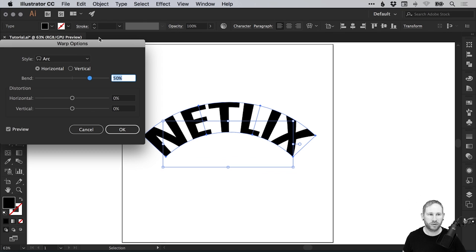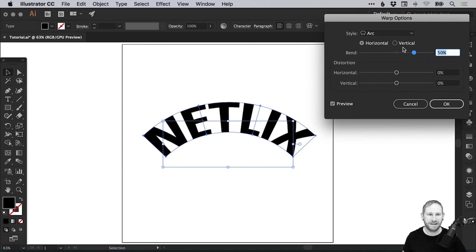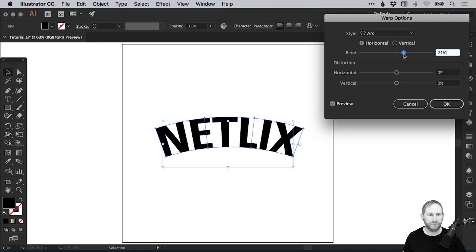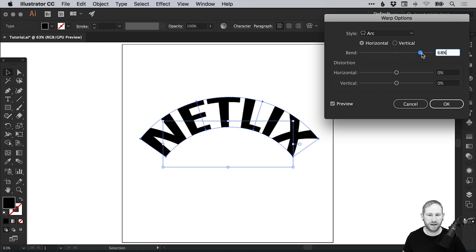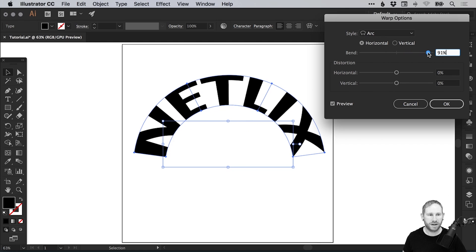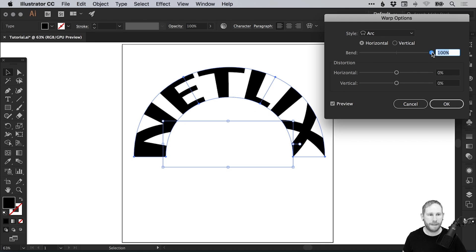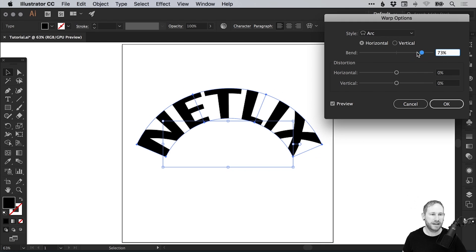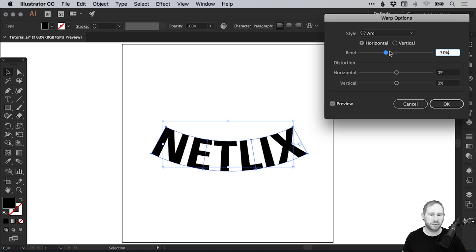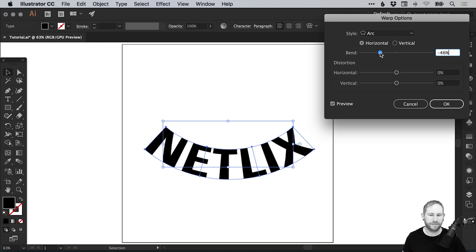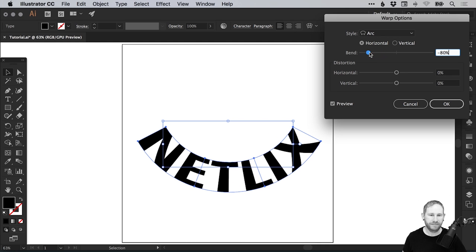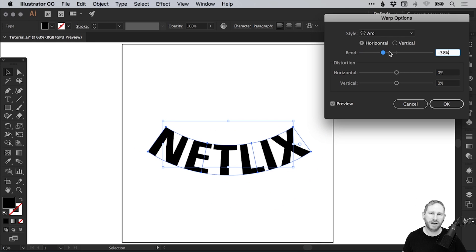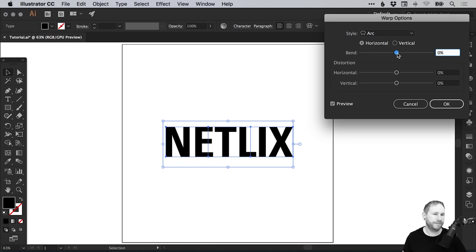You'll see this dialog box pop up, and it's selected the default style of arc. At the moment, this is set to bend horizontally, and we can adjust that. You'll see it curves up if we add plus 100, even to the absolute extreme, and you can go minus 100. It basically bends the other way, like opposites.